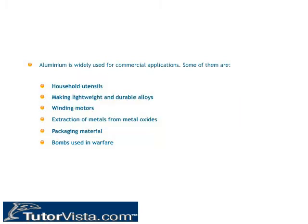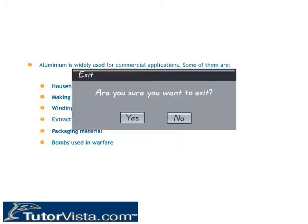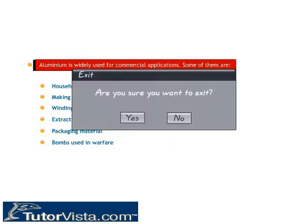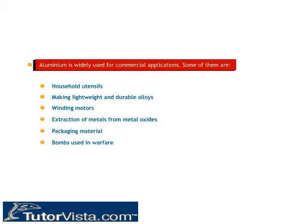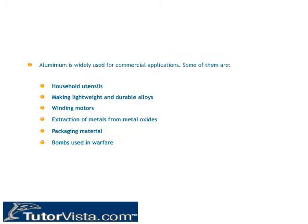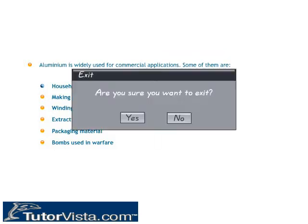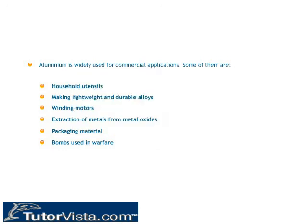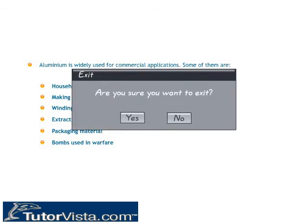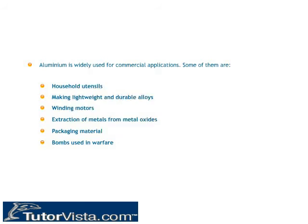Aluminium is widely used for commercial applications, including household utensils, making lightweight and durable alloys, winding motors, extraction of metals from metal oxides, packaging material, and bombs used in warfare.